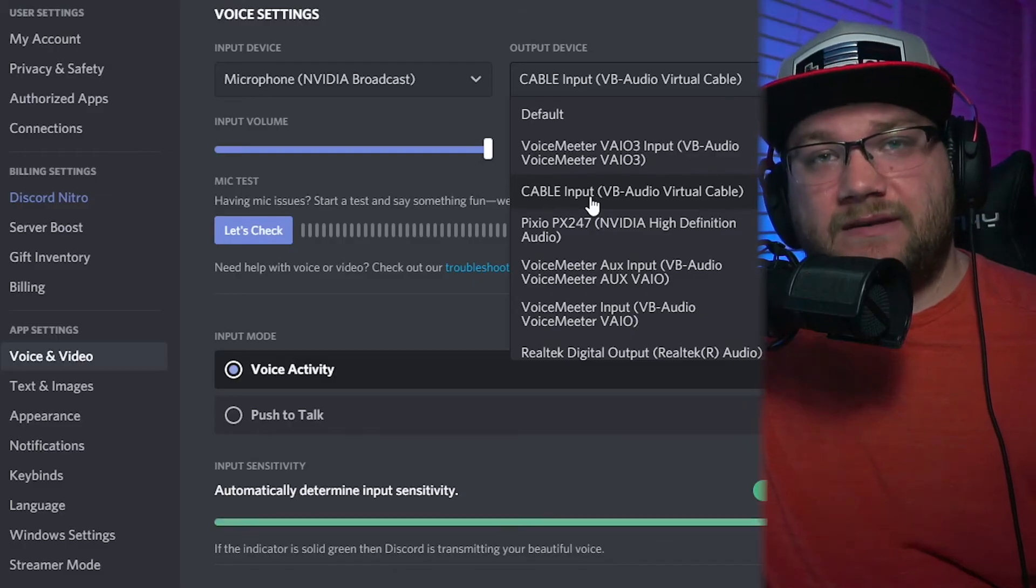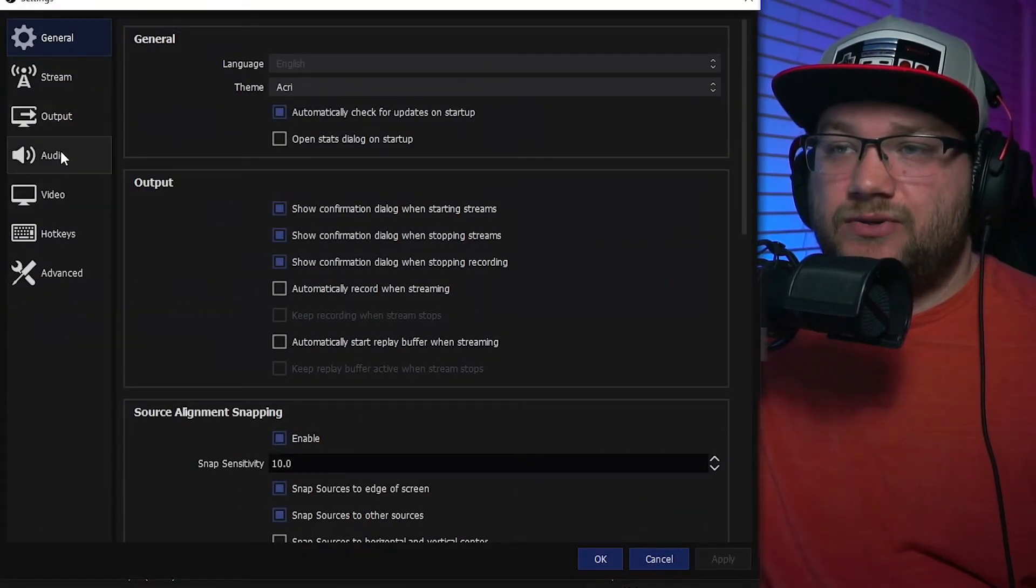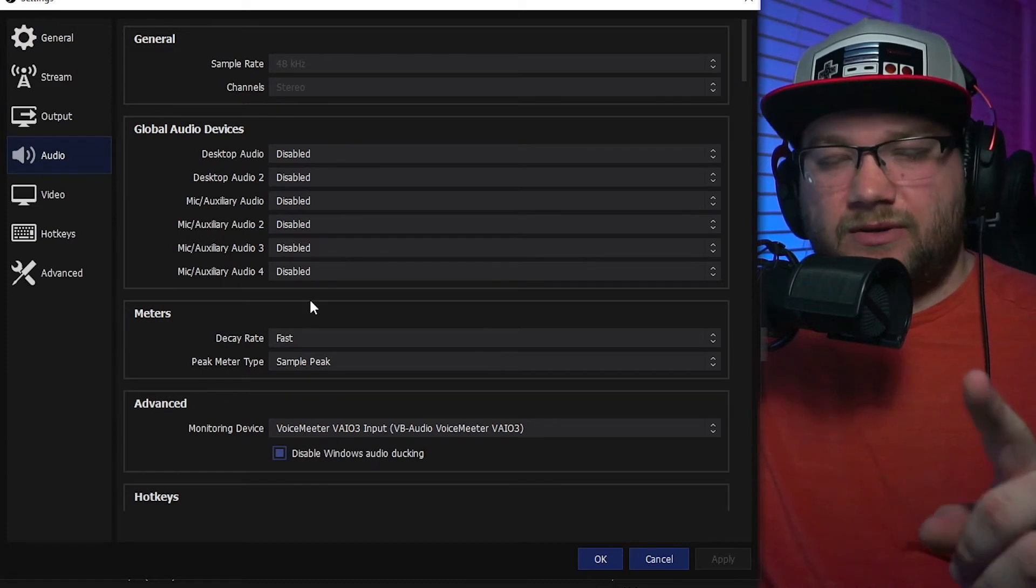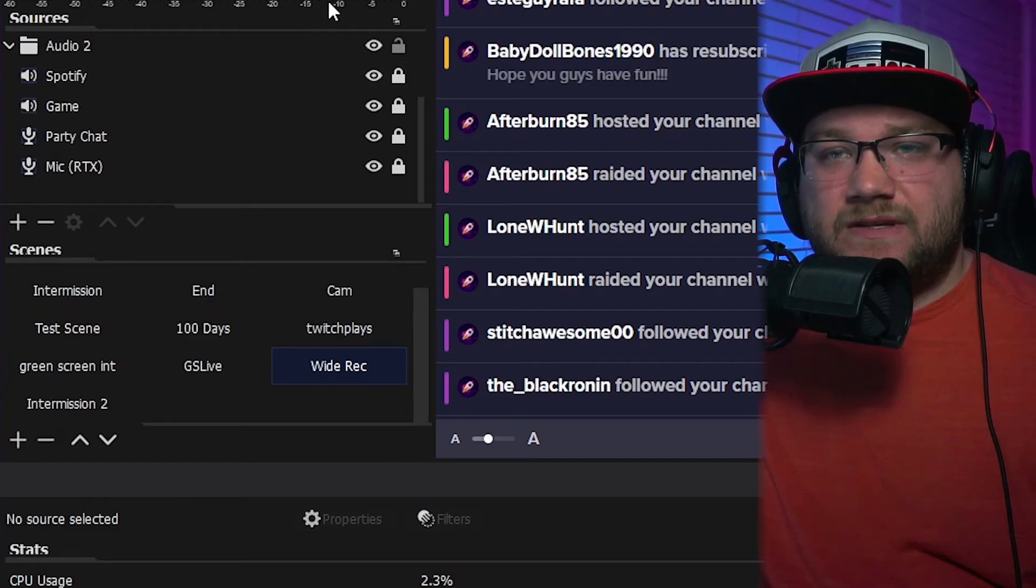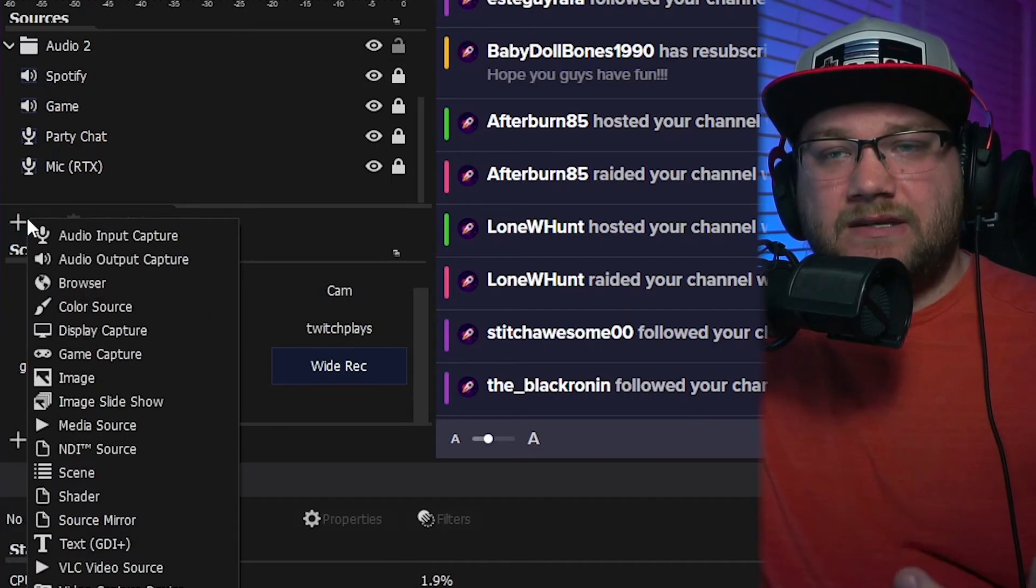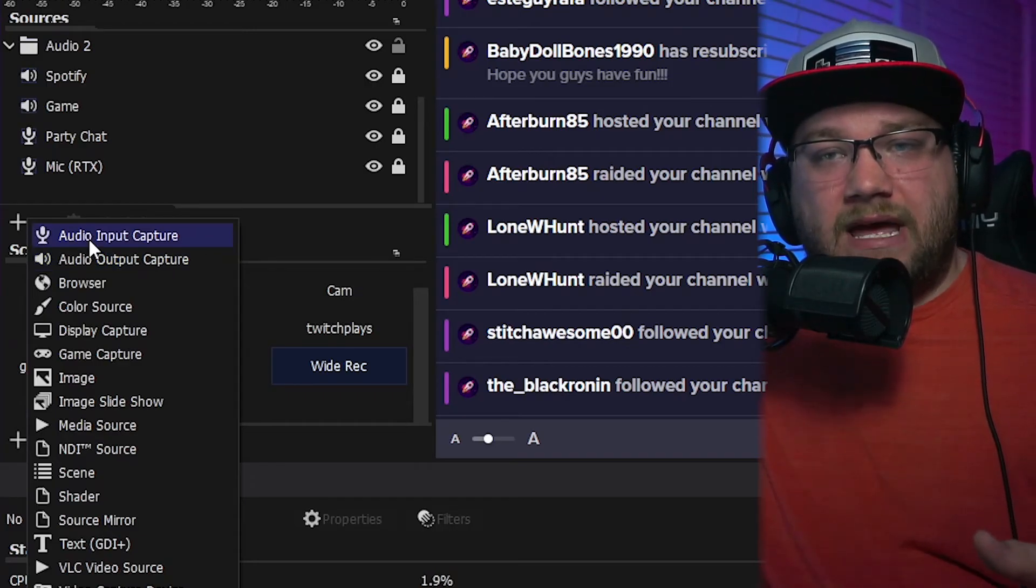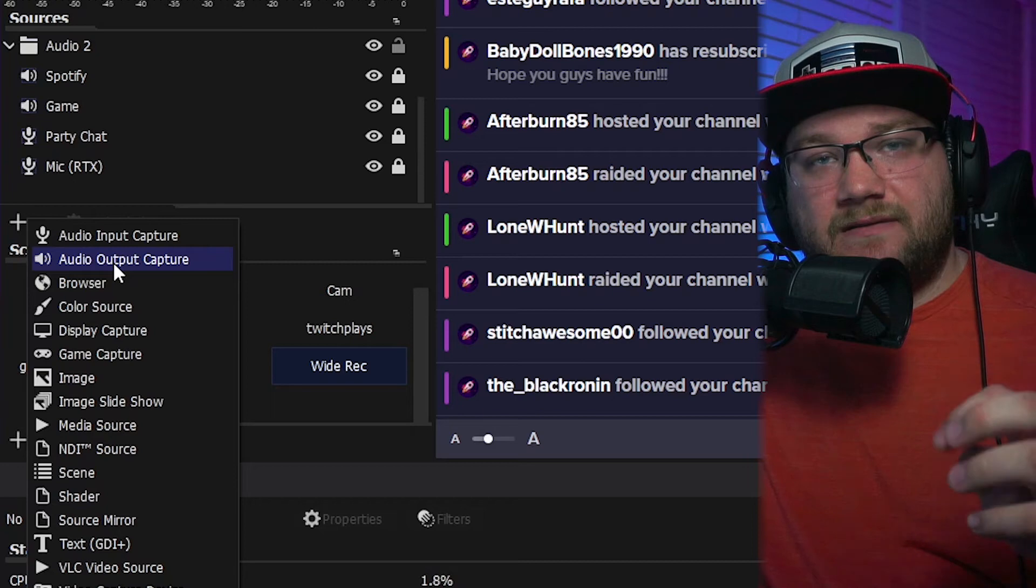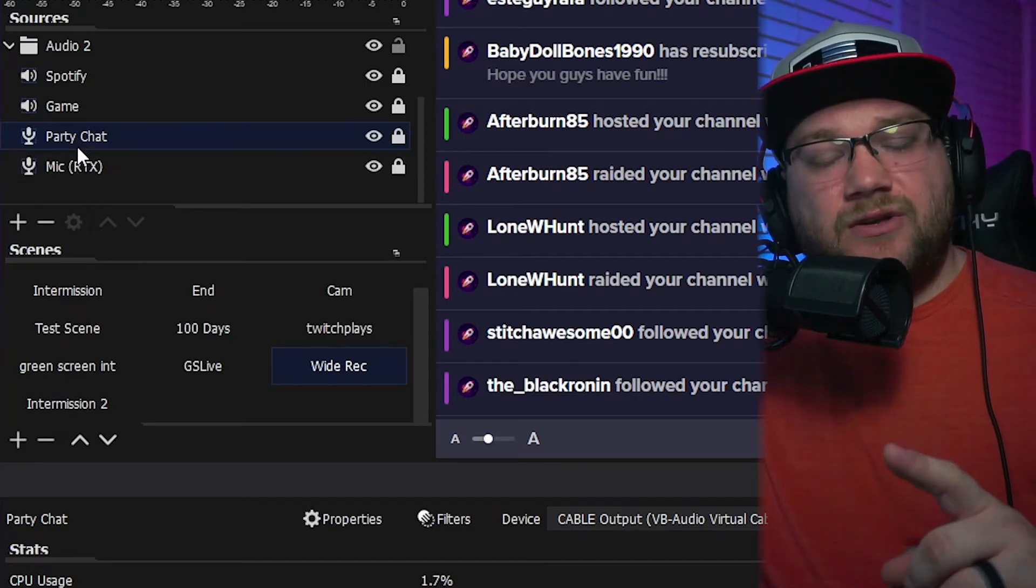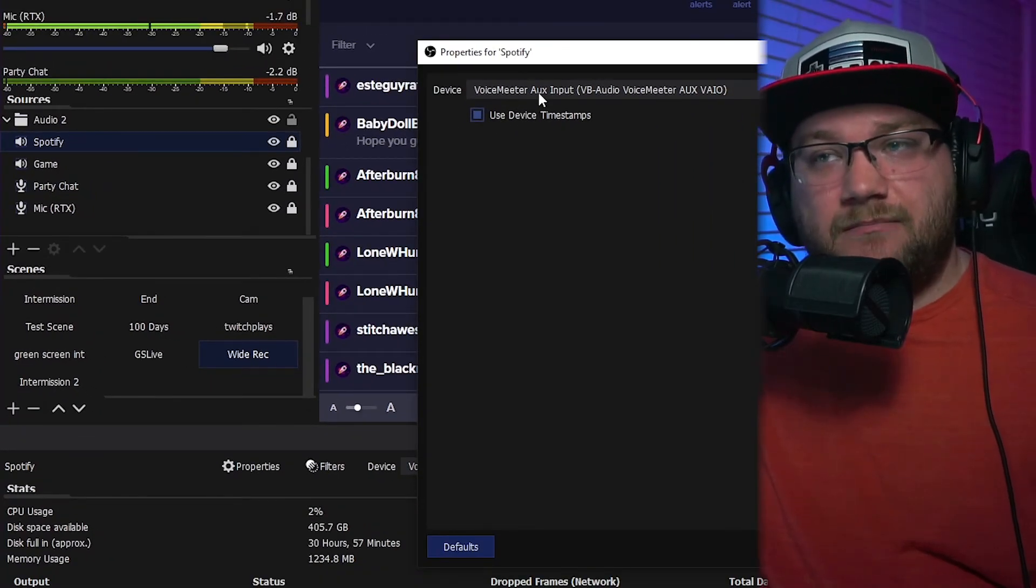Next is in OBS or Streamlabs OBS, whichever one you're choosing to use. They both have the same concept. We're going to actually turn off all of the defaults for our sounds. So go ahead and open the Settings and go to your Audio and disable all of the global audio devices. Sounds counterintuitive, but I'll show you why in just a moment. Make sure all of those are disconnected. And then what we're going to do is go to Add Sources, and mine's up here on the left. It looks weird because this is normally a vertical monitor, but go ahead and hit Add. You're going to do two audio input captures and two audio output captures. You're going to label the input captures as your party chat as well as your microphone, and your two audio output captures as Spotify as well as your desktop or game.